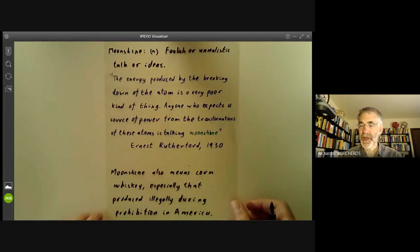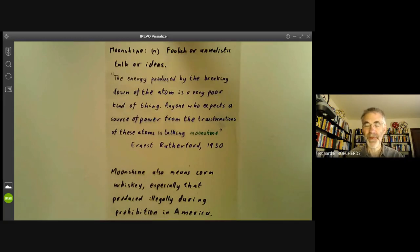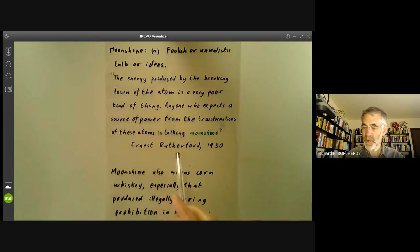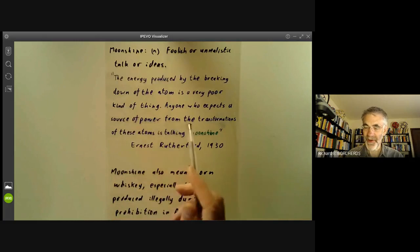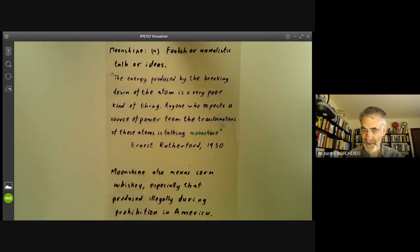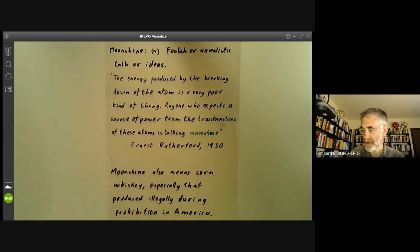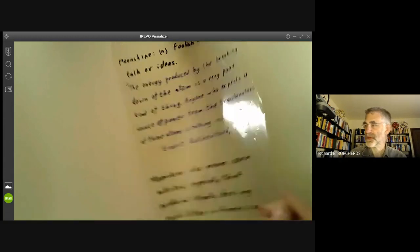The word 'moonshine' originally means foolish talk or unrealistic ideas, which was partly why Conway chose the term — because the original idea of monstrous moonshine seems silly. A famous quote by Ernest Rutherford says that anyone who expects to get power from atoms splitting is talking moonshine. It also refers to corn whiskey, especially that produced illegally — which does create the problem that if you try searching for moonshine on Google, you get a lot of recipes for distilling alcohol rather than talks about the monster.